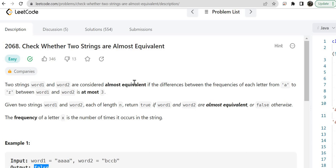Hello guys, myself Amrita, welcome back to our channel TechnoSage. In today's video we are going to discuss LeetCode problem number 2068, that is 'Check Whether Two Strings Are Almost Equivalent'. So let's get started.